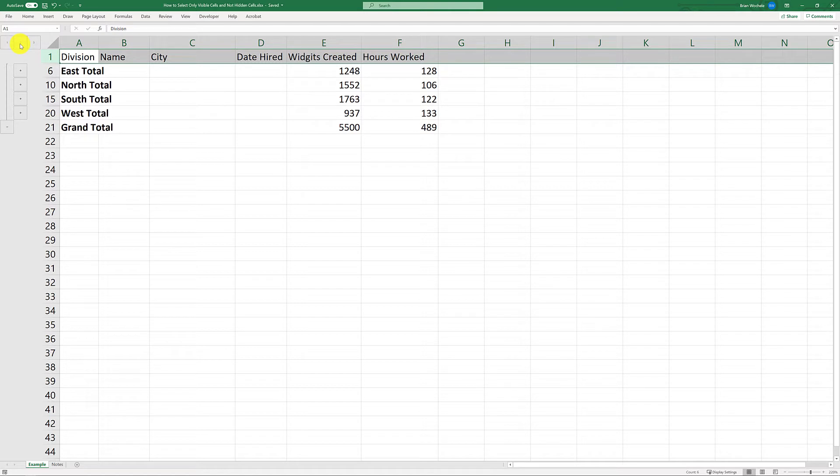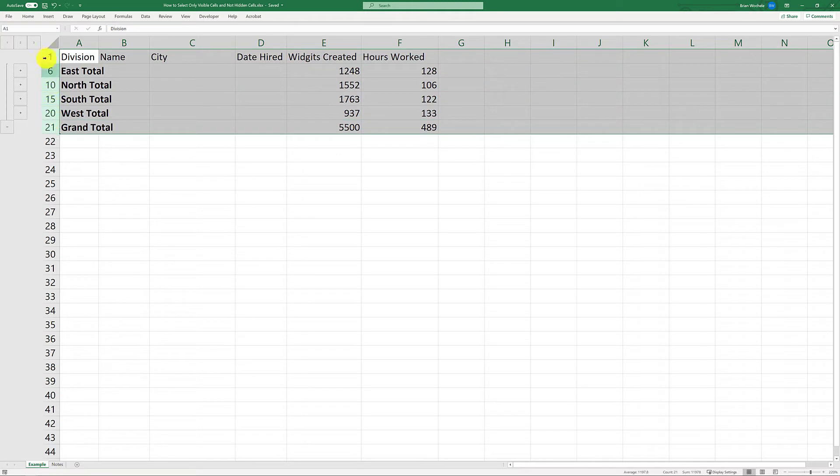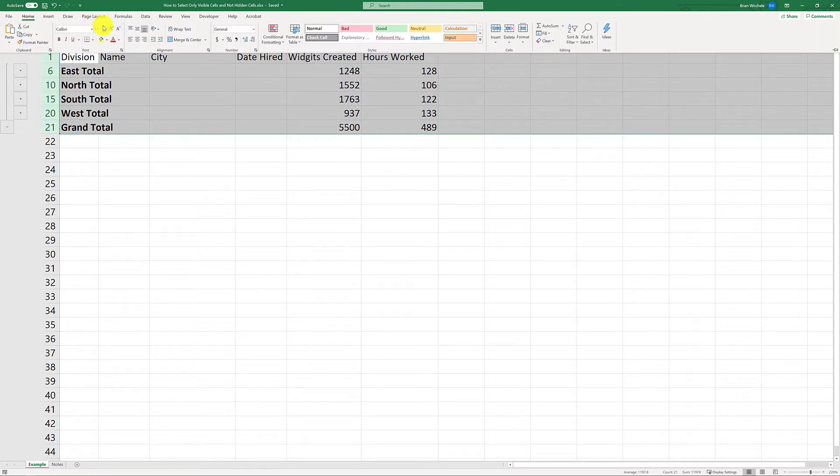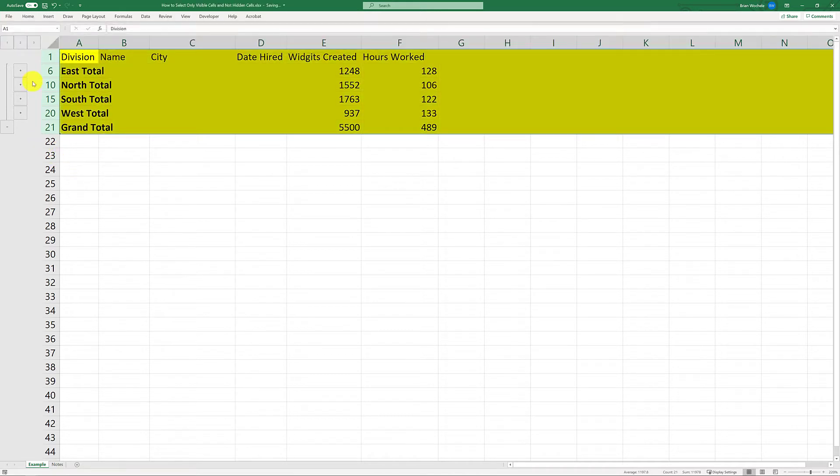Now I want to make these rows pop a little bit so they're distinctive from all the data in the table. I'm going to select all these rows, go up here, and we'll apply some fill color. Cool, when I did that.